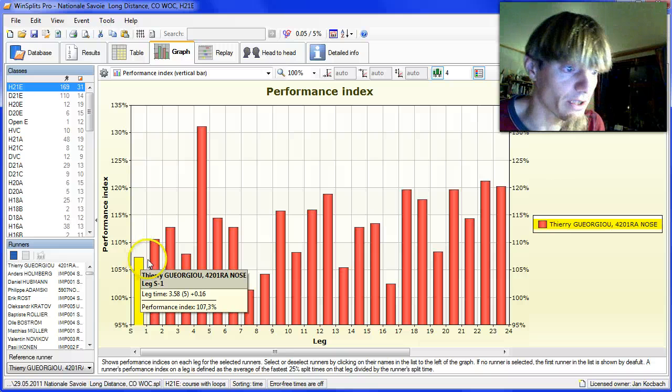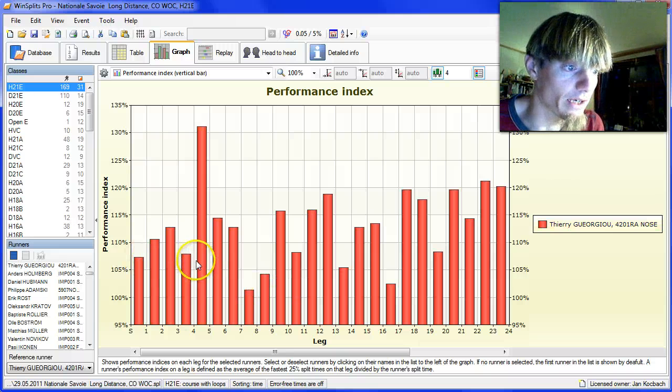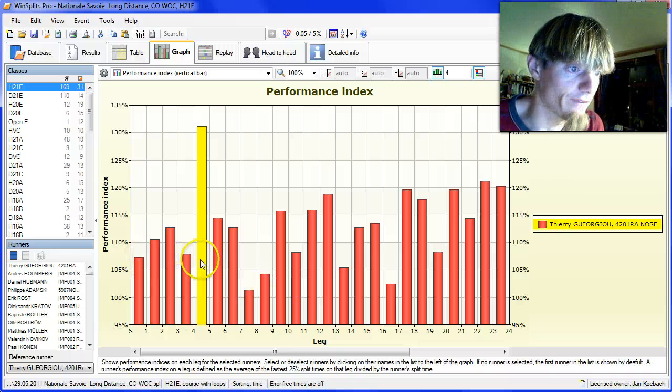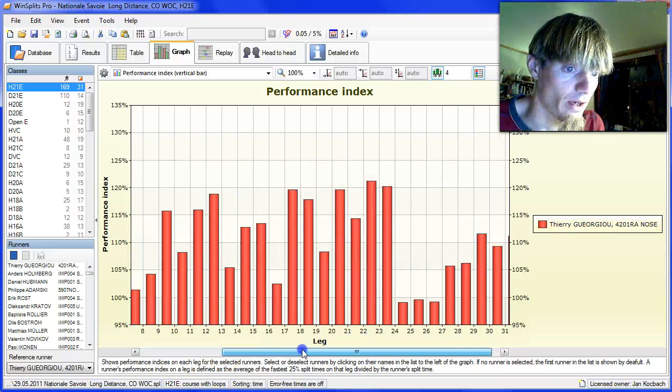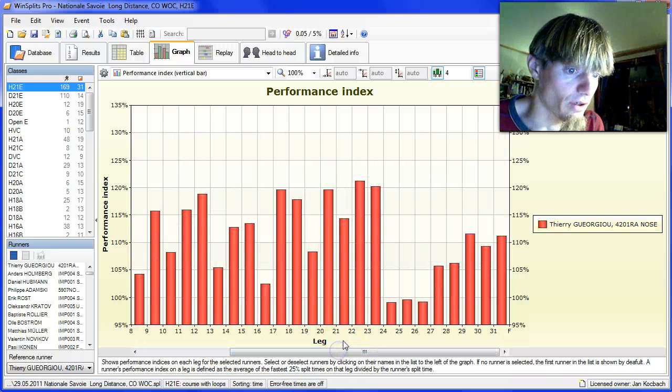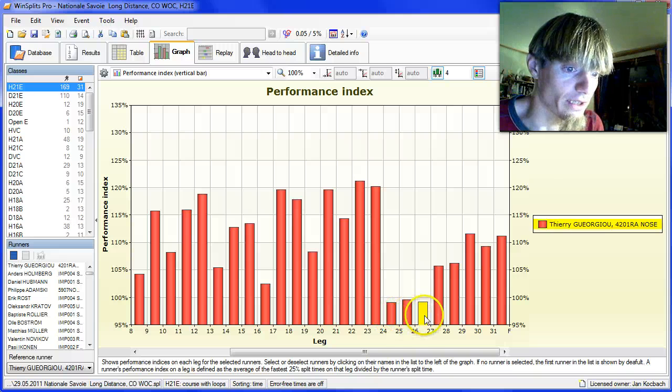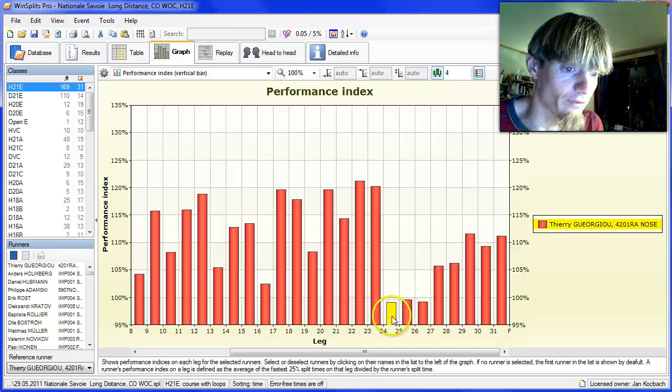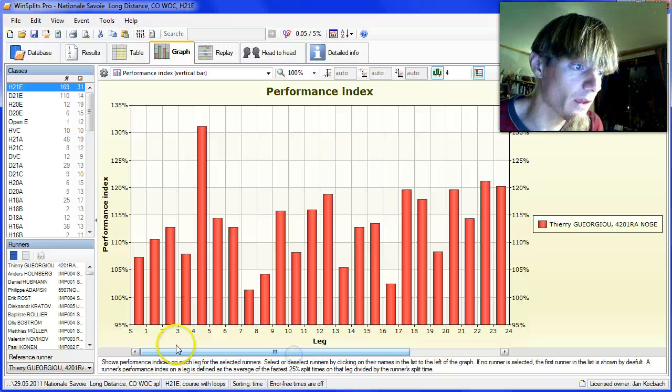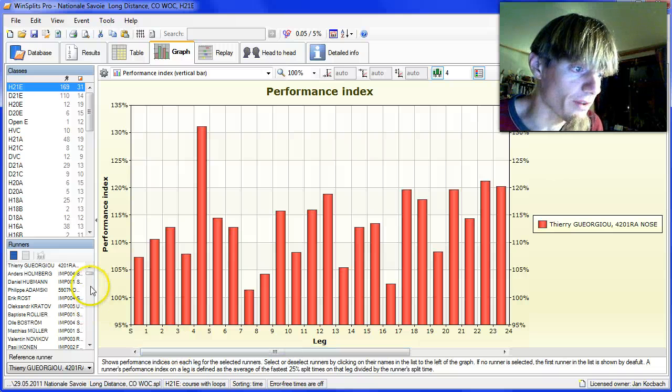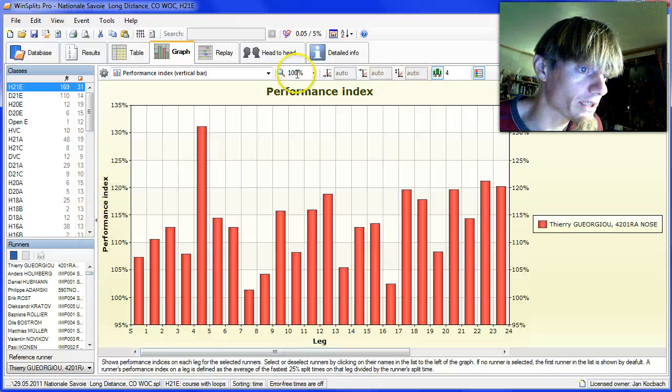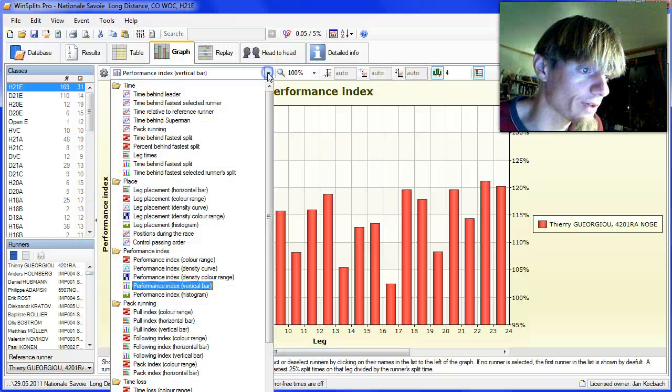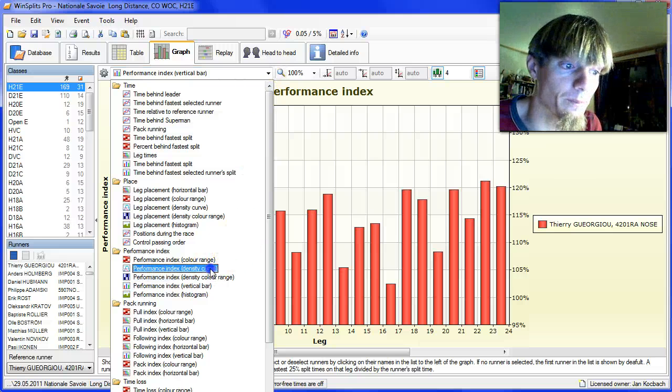Then here is the very good leg to number five where he has 131%, and so on. A few poor ones here at the short legs from 25, 26, 27. But the interesting thing in my opinion at least is when we go over here and look at the density curve.